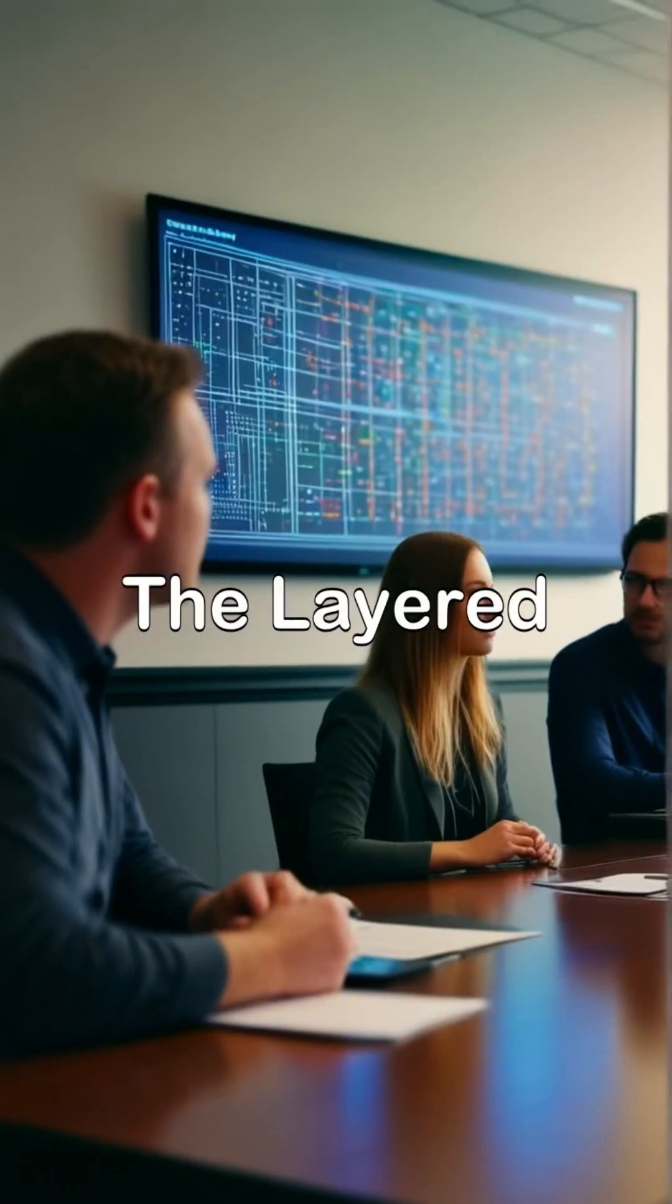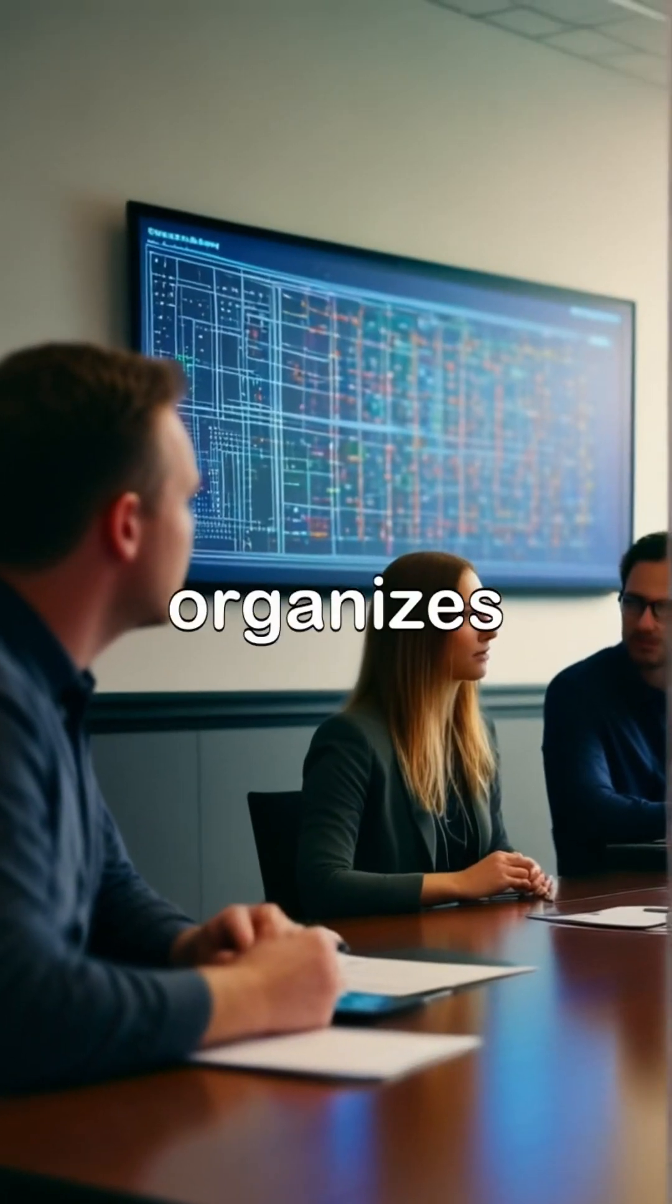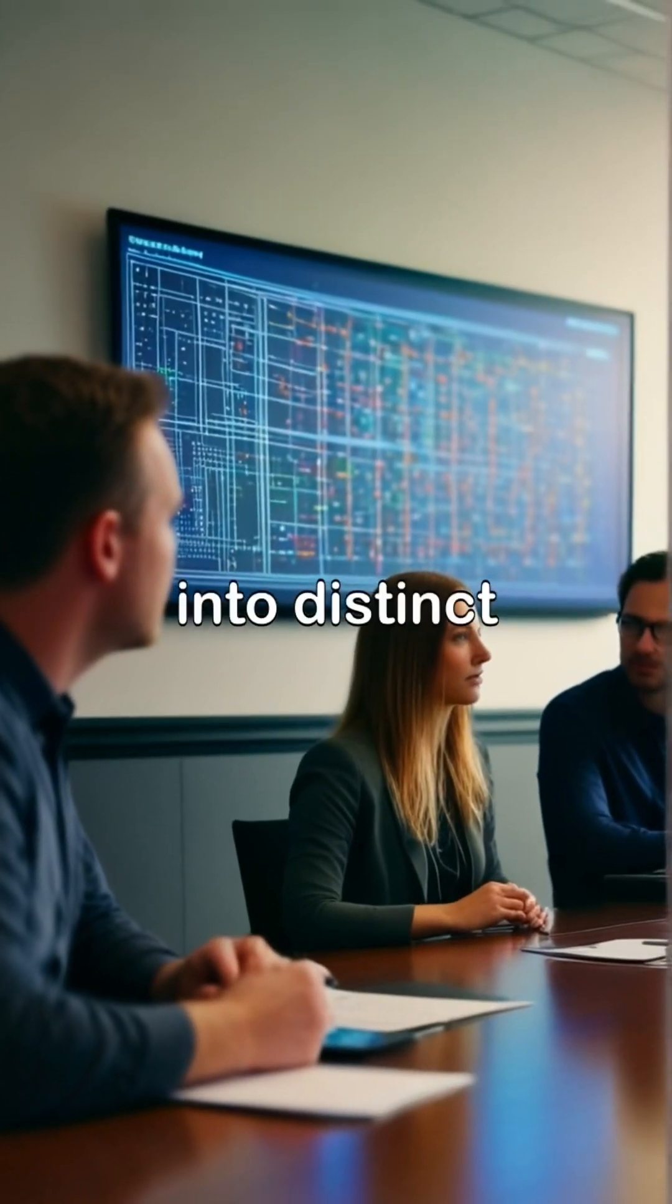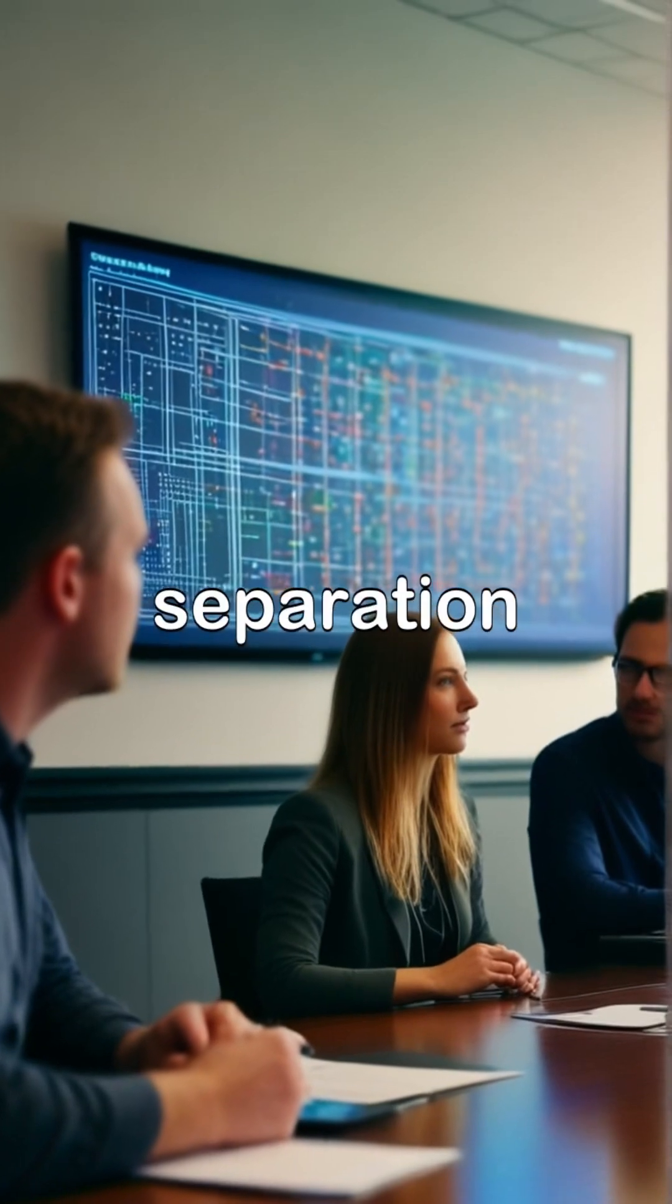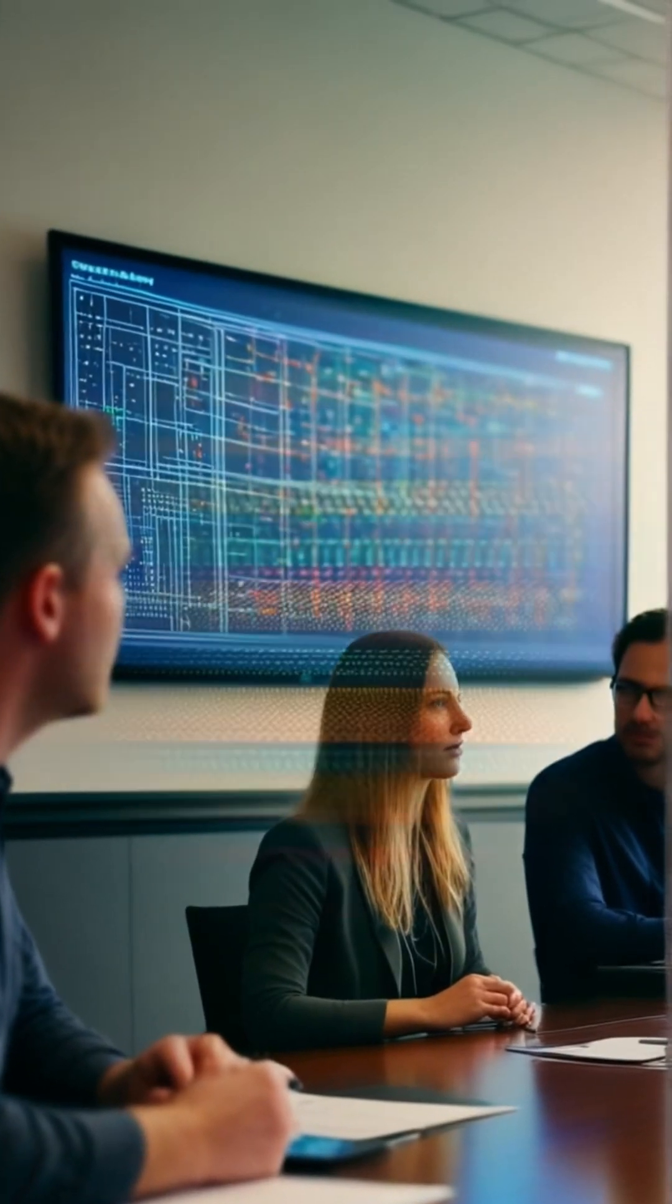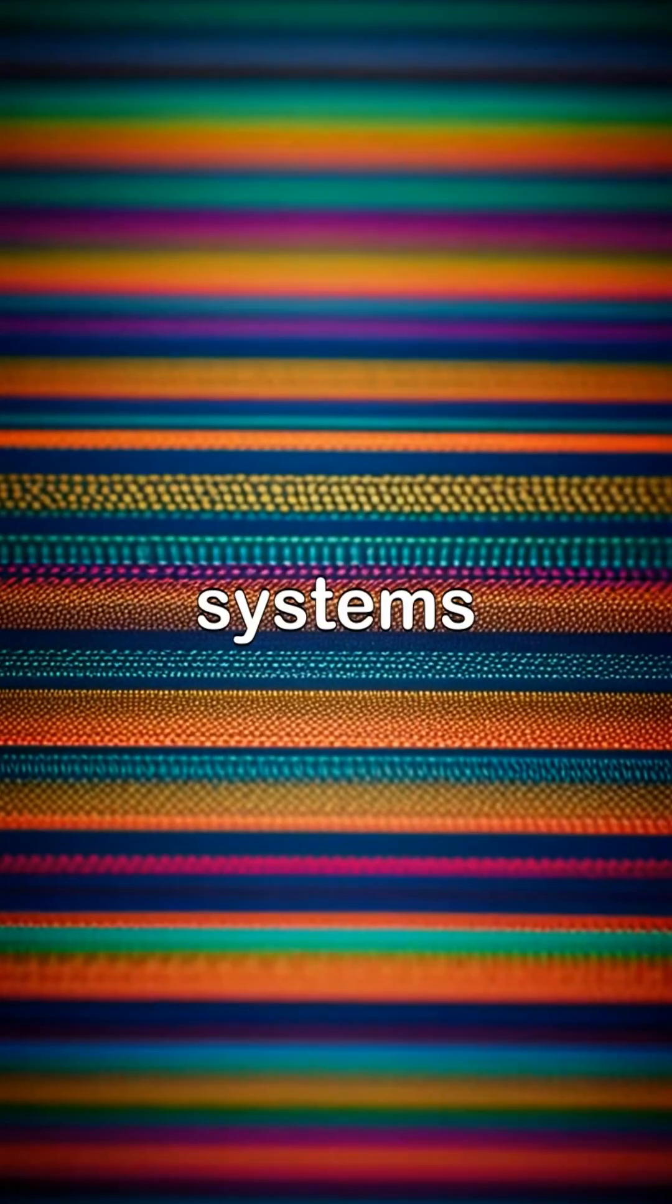The layered pattern organizes code into distinct layers, promoting separation of concerns and making systems easier to maintain.